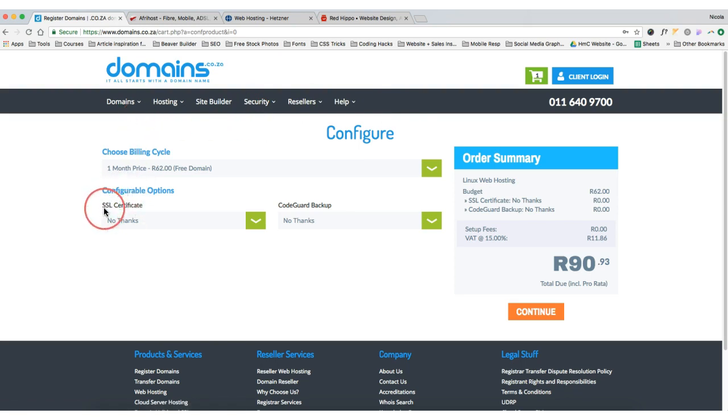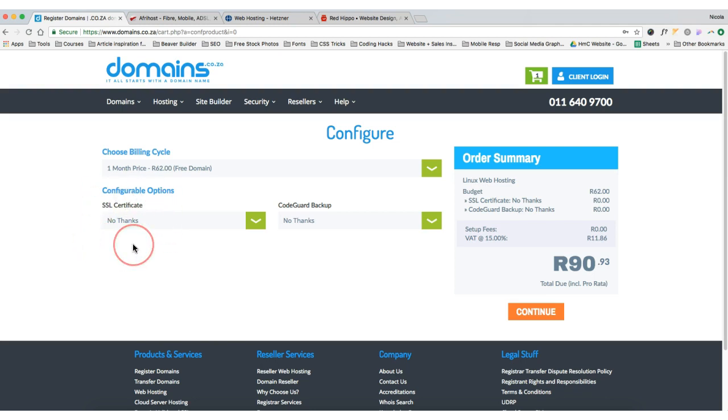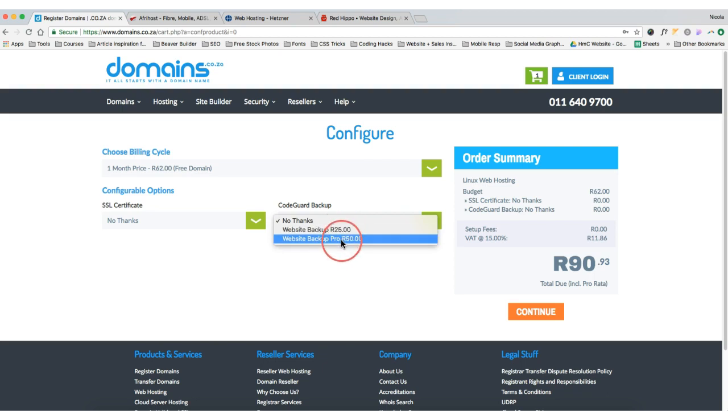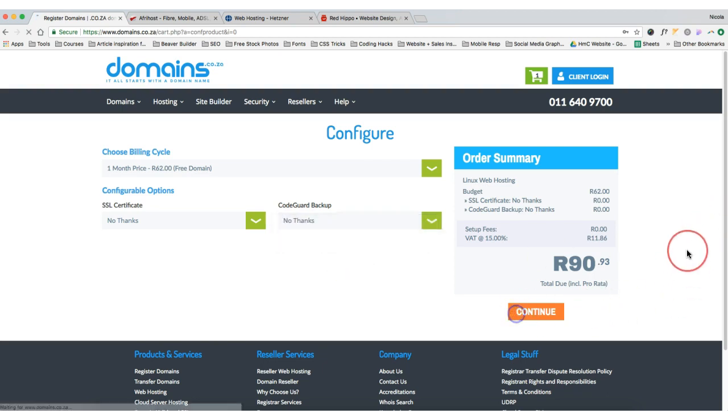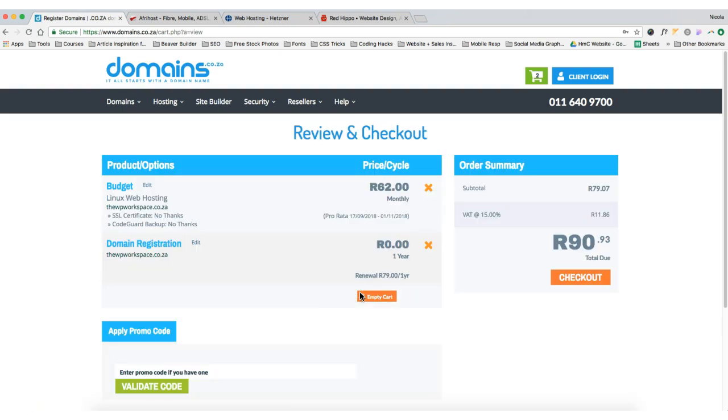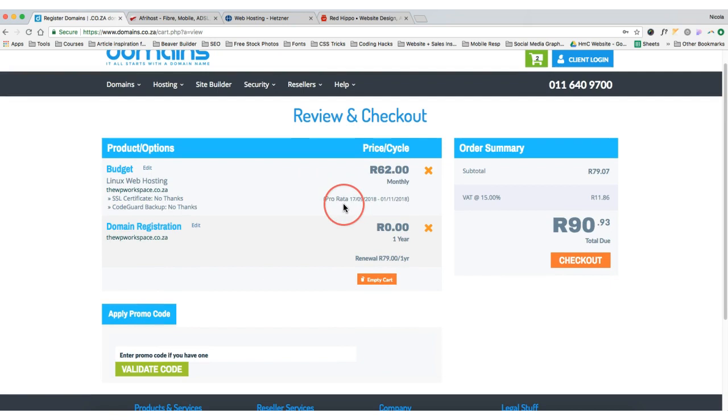Then it asks me do I want an SSL certificate, and I highly recommend you purchase this. I'm not going to purchase this myself at the moment simply because this is just a test and play around website. Then you can choose CodeGuard backup if you want—basically this just backs up your website every month and you have to pay 25 rand or 50 rand. Then we're going to click continue. Basically it's 90 rand a month and we're going to click continue. As we can see we're going to review and then we're going to check out.